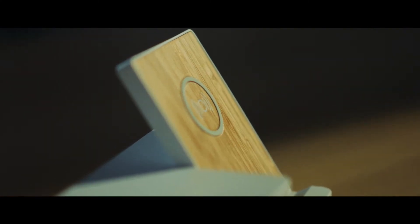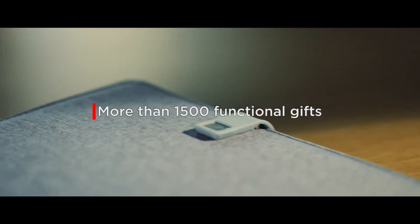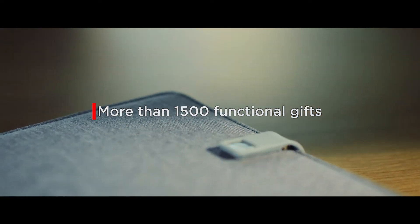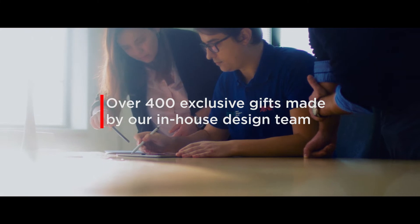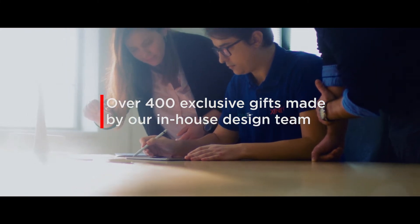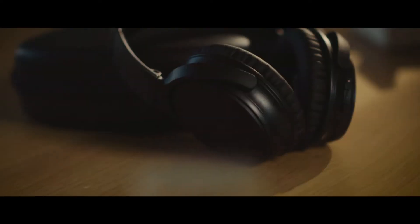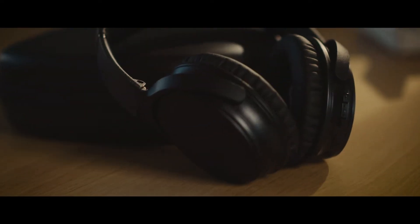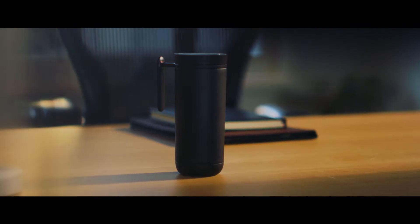I'm calling because I need some functional and personalized gifts for a breakfast event for one of my clients. Do you need something more exclusive, products designed by our own design studio? Well, it definitely needs to be more exclusive. And what would you like to order? I'd like to order 200 power banks, 200 headphones, and 200 coffee mugs.